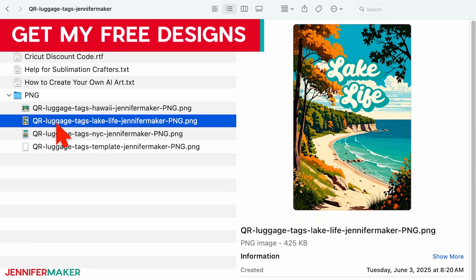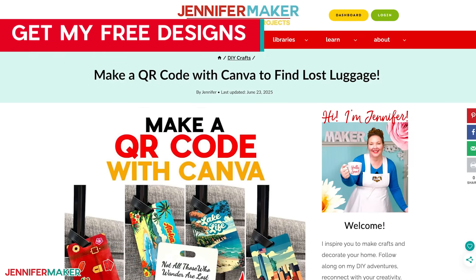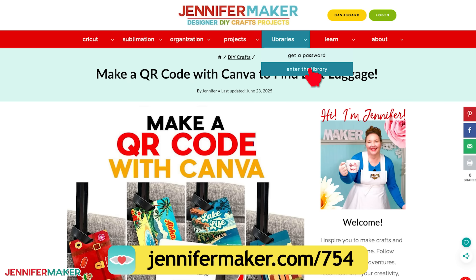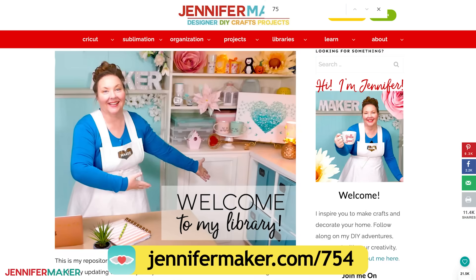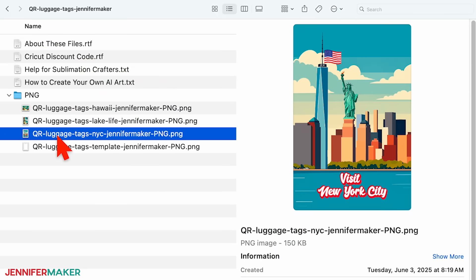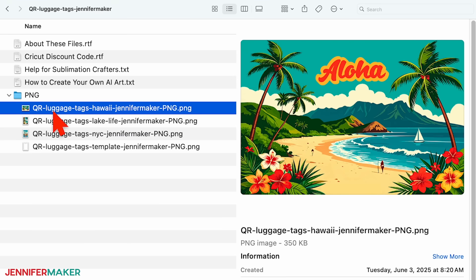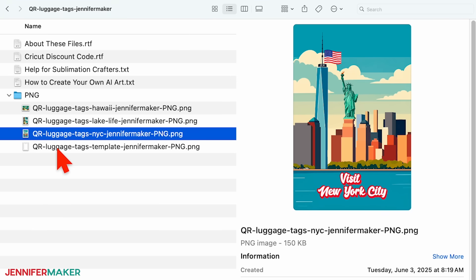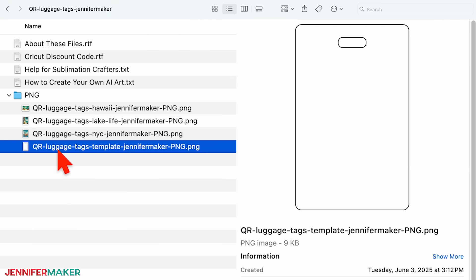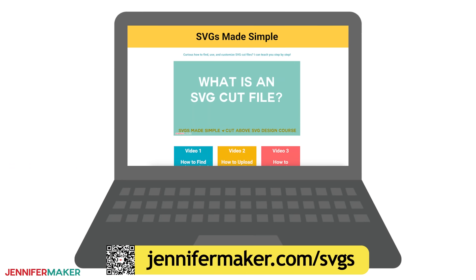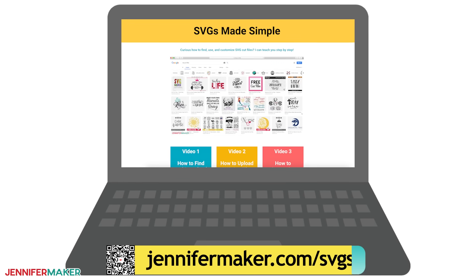Let's start by downloading my free luggage tag design files. Head to jennifermaker.com/754 and access the free library. Click 'Get a Password' if you need one, or enter the library. Then search for design number 754 and click the download link. This folder contains three high-quality PNG designs featuring a sunny Hawaiian beach, a peaceful lake scene, and a vibrant New York City skyline. There's also a handy outline template to help you align your design perfectly in Canva.